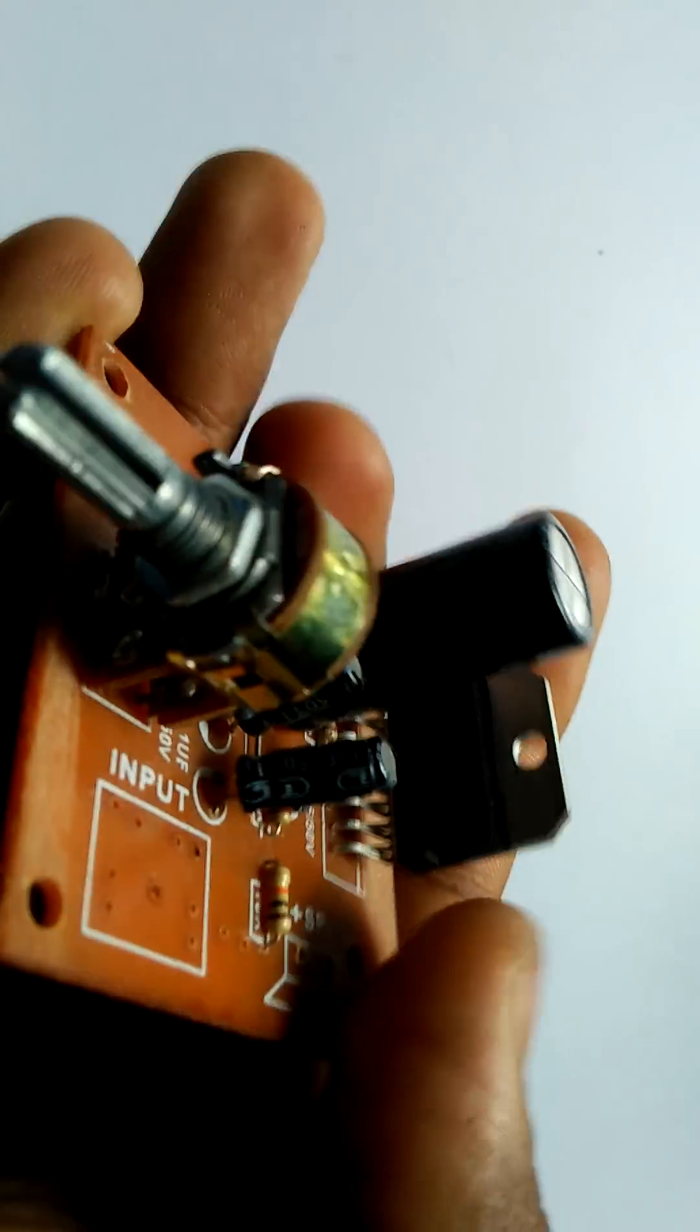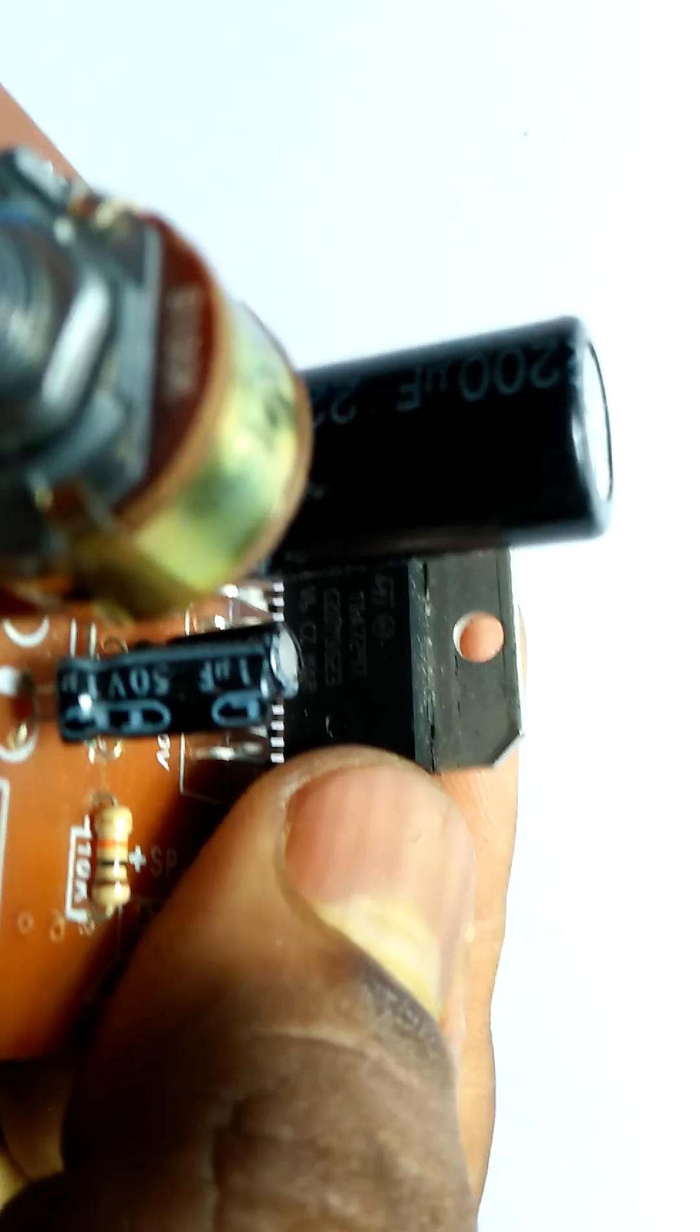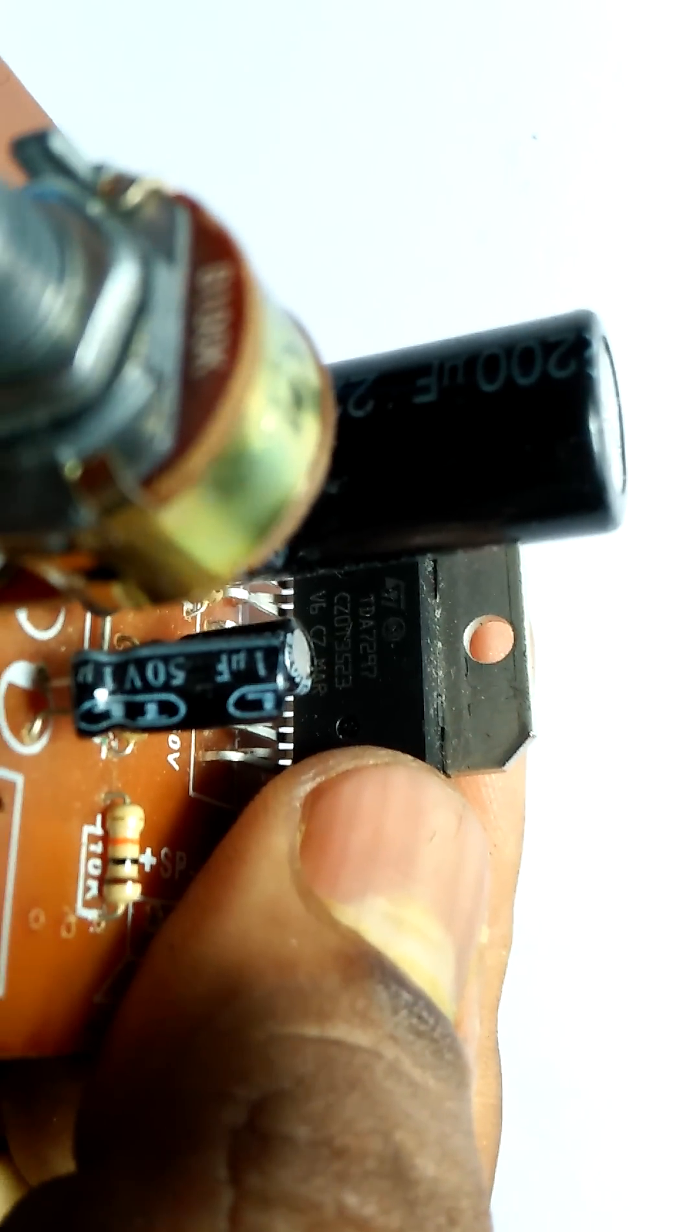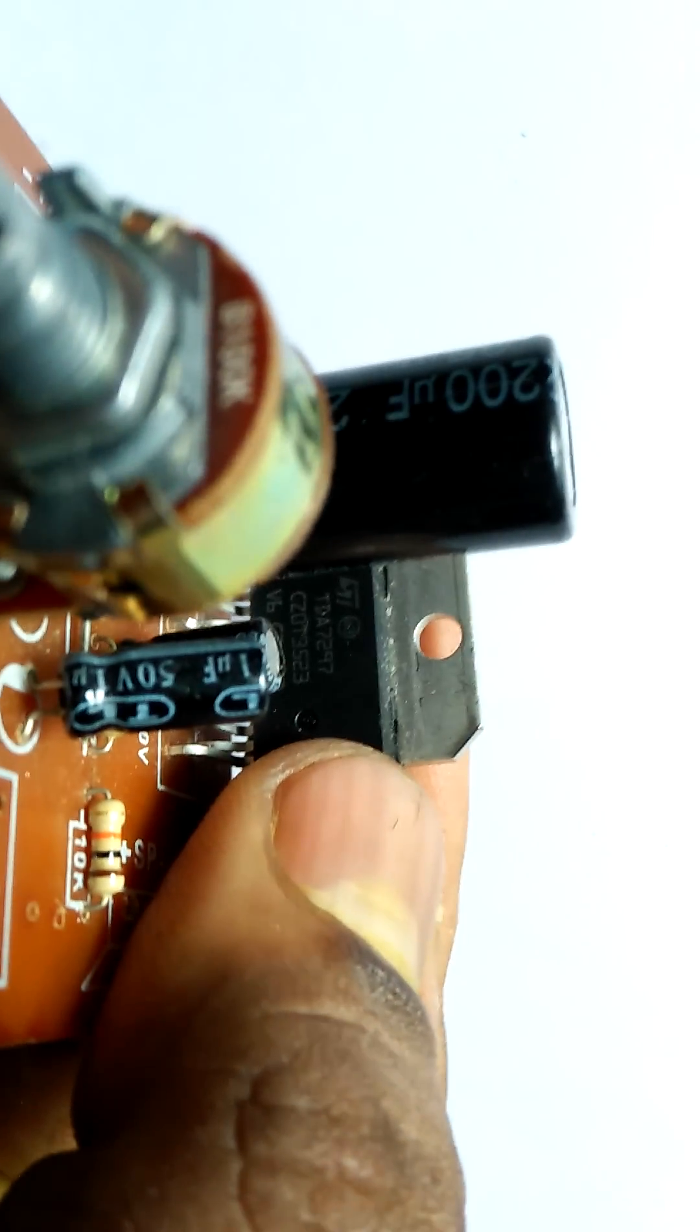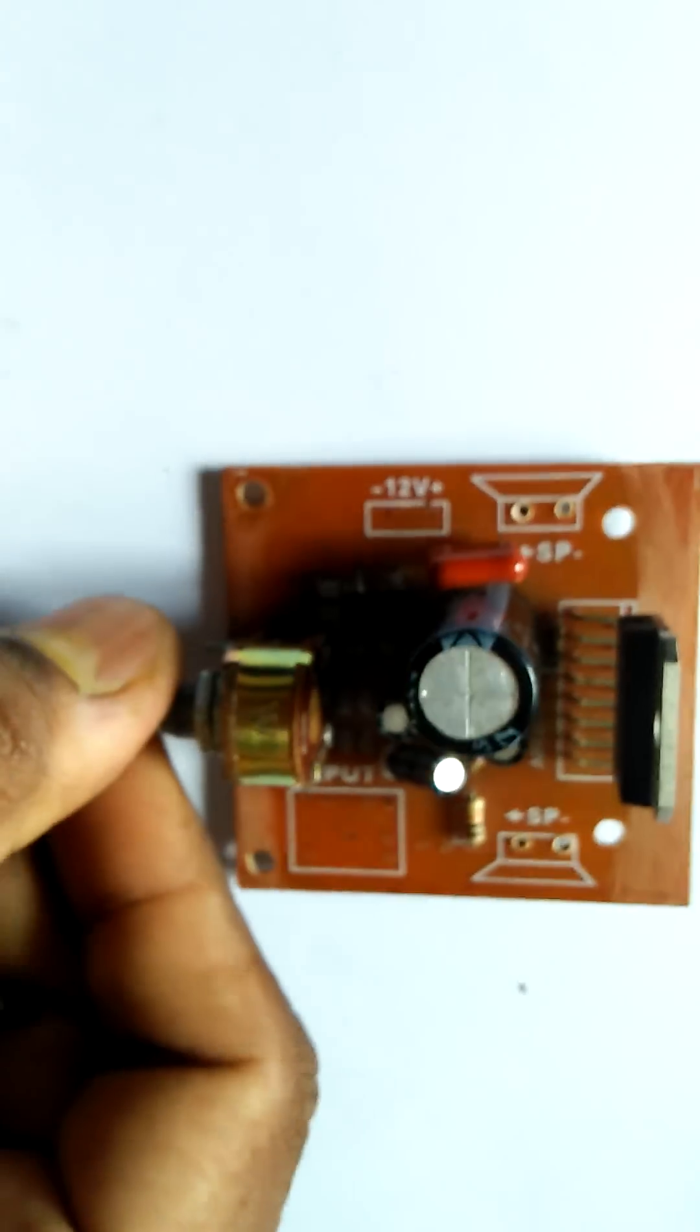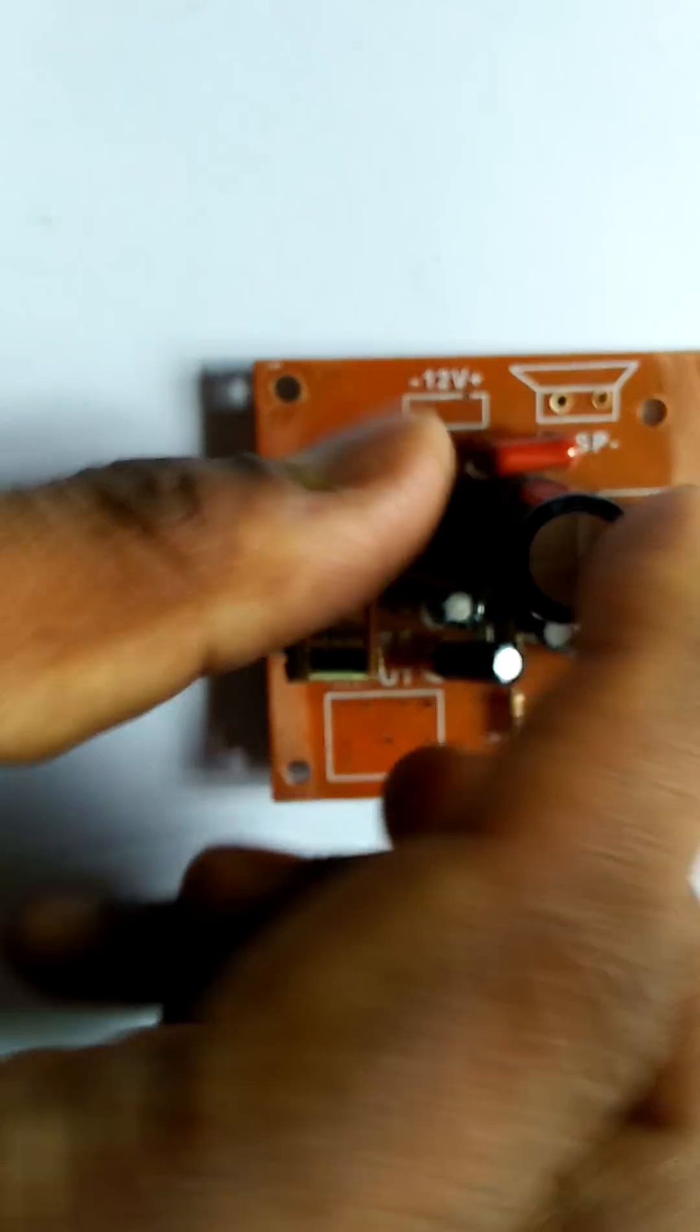Next, we need one circuit. I see TDA 27, no sorry, 7297. TDA 7297. I will show you, see. TDA 7297. This is the volume control.